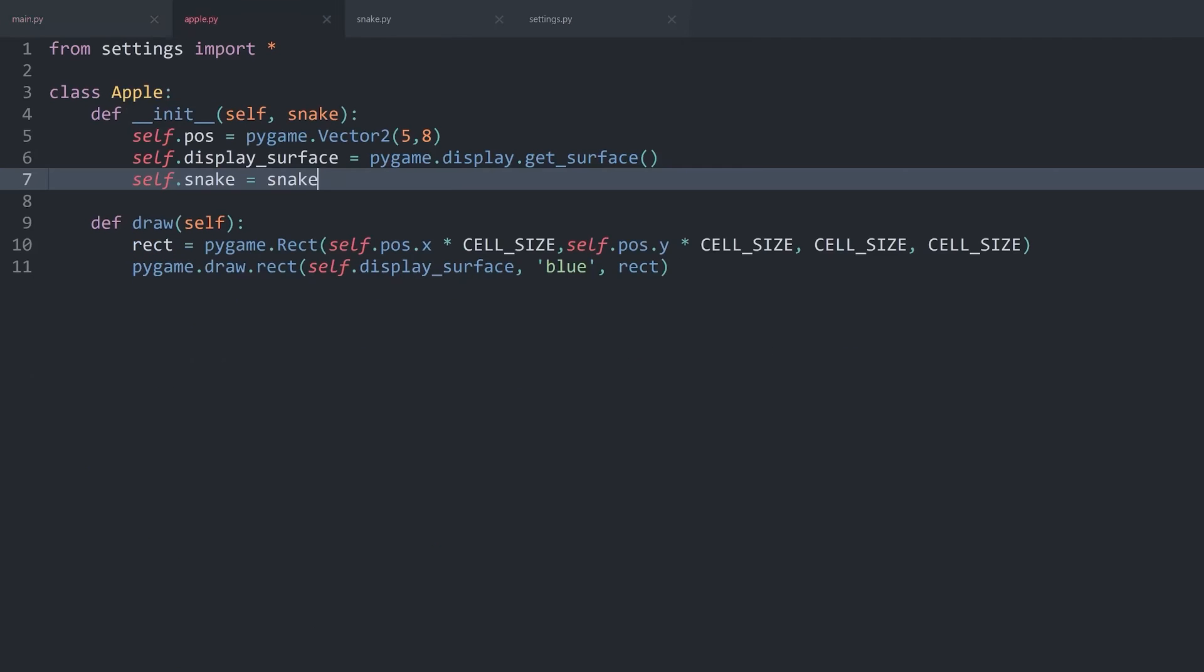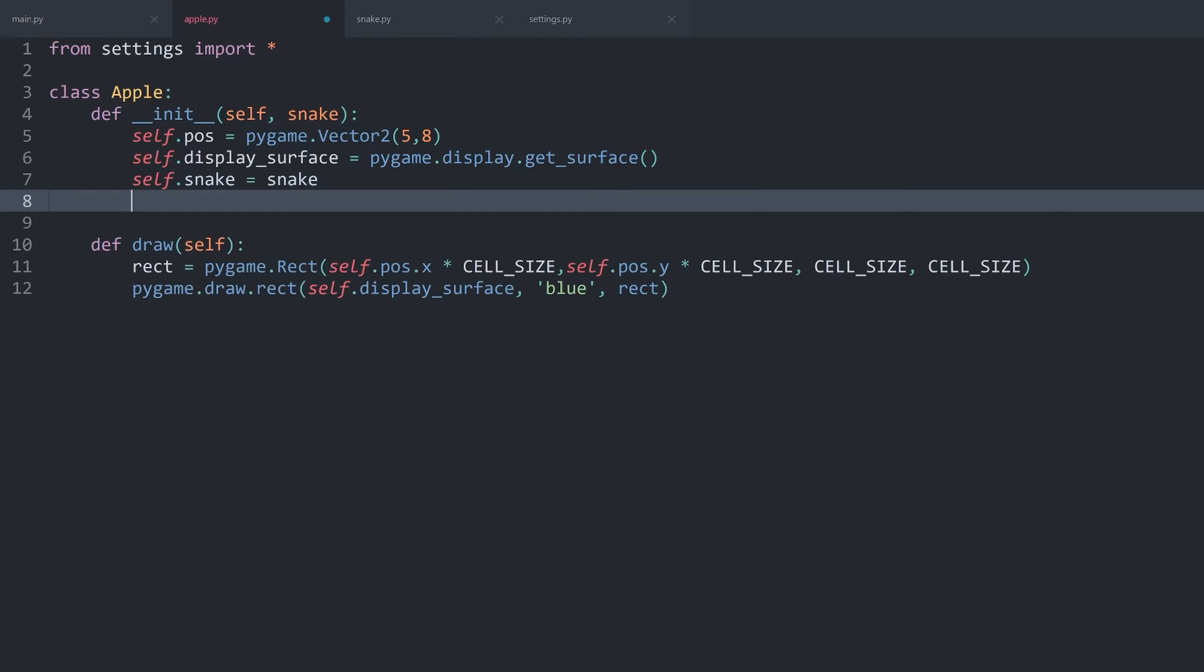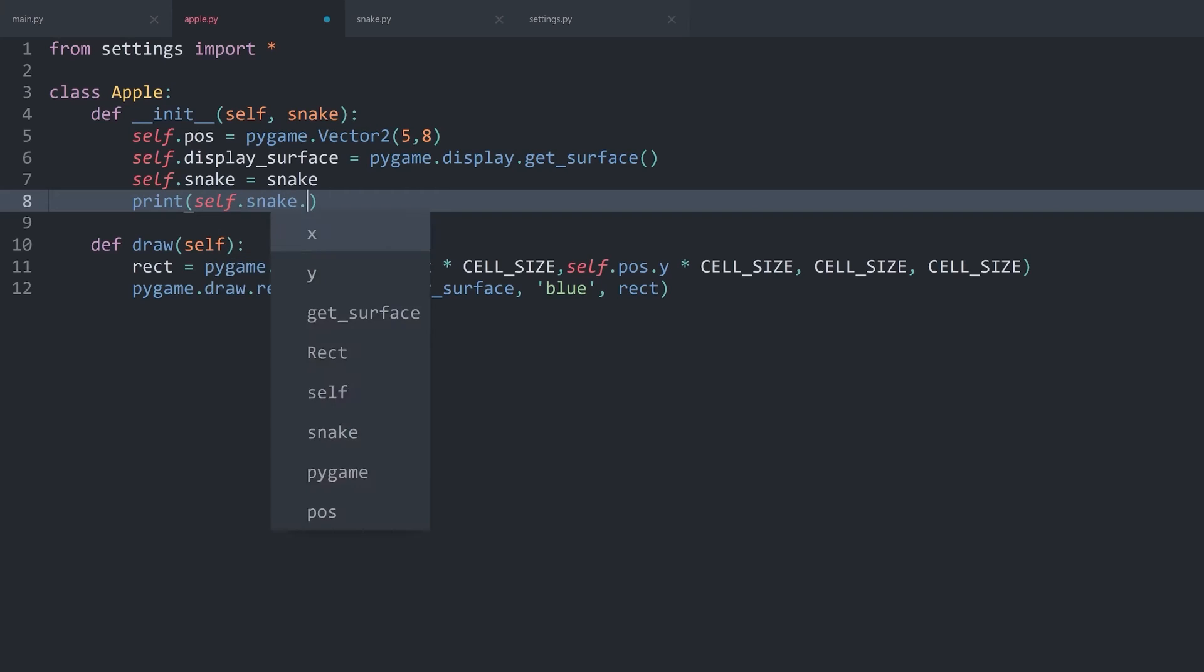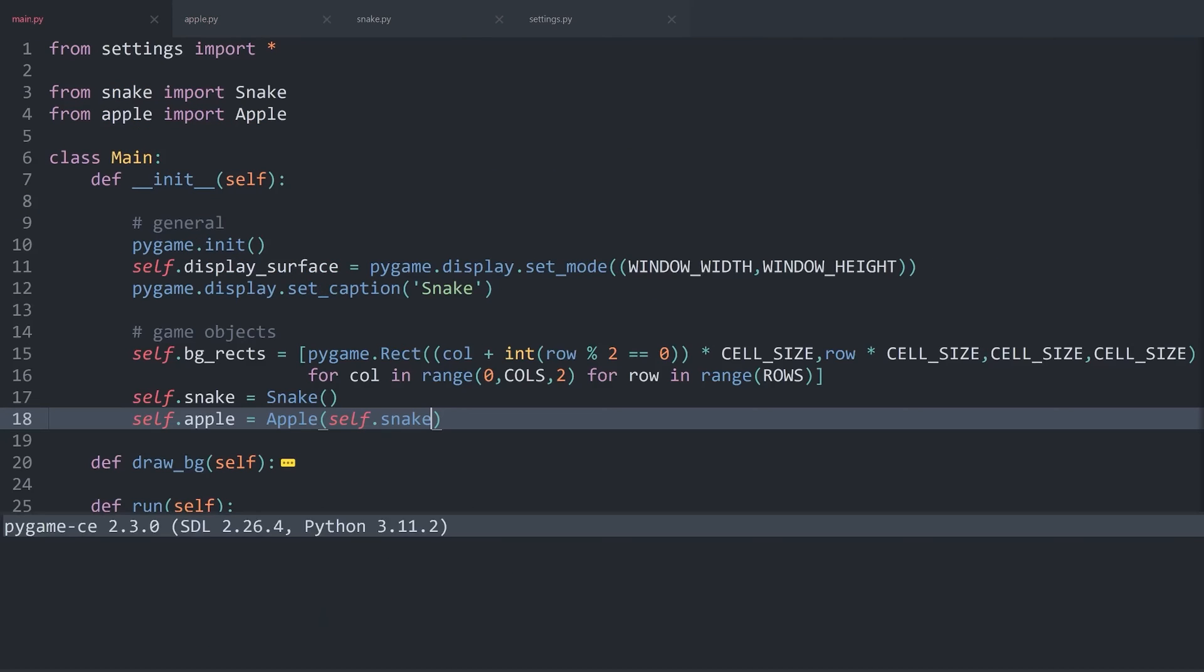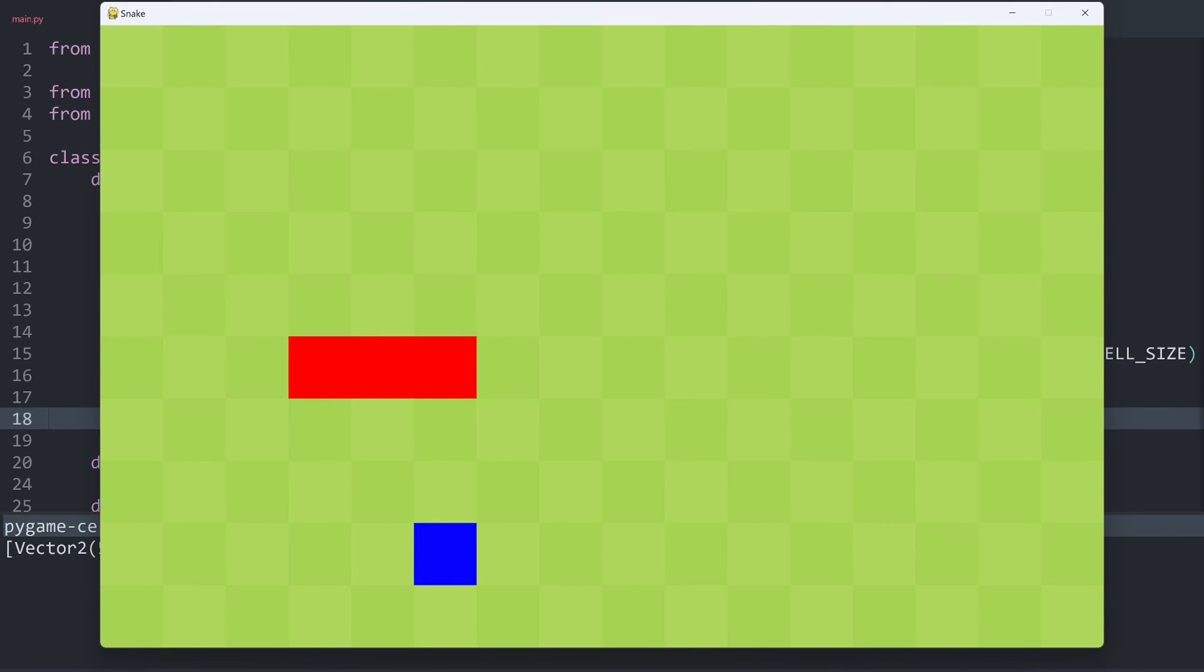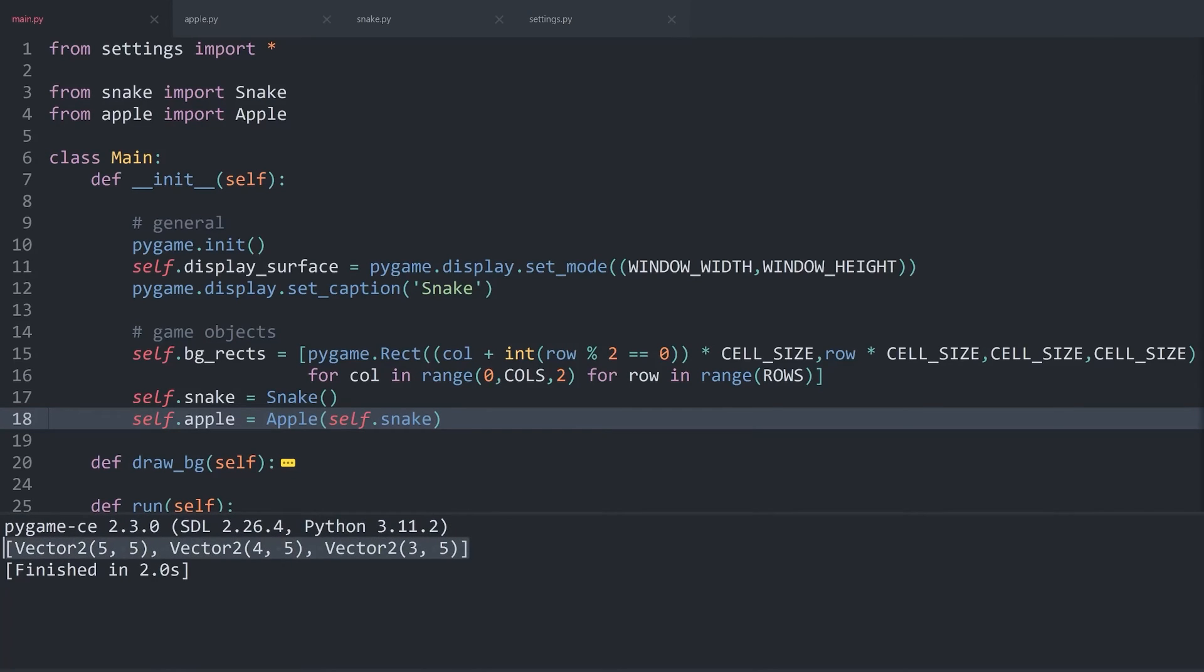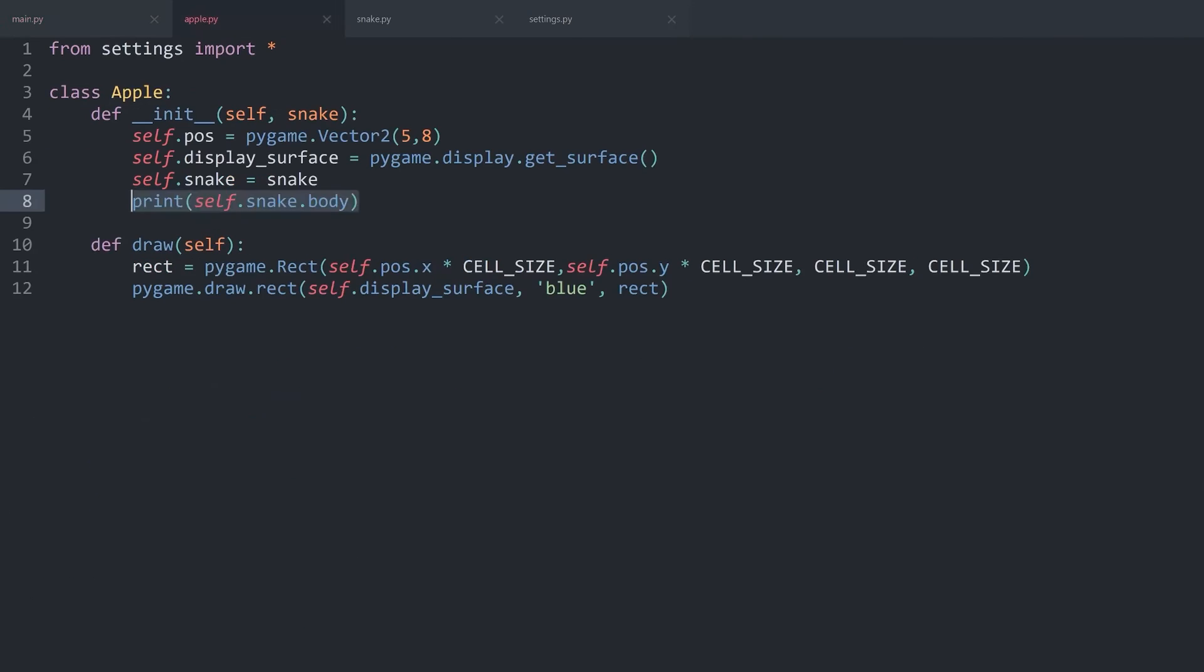That way, from within the apple, we can print self.snake.body. And if I now run main.py, from within the apple, we have access to the snake positions.